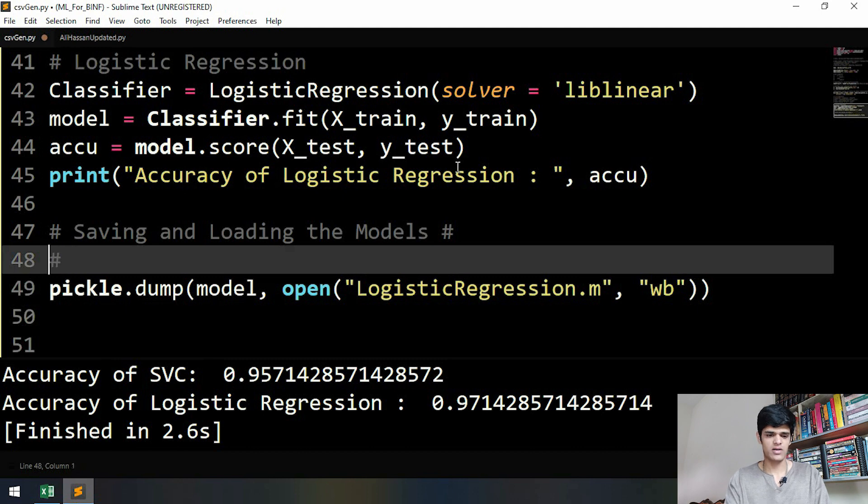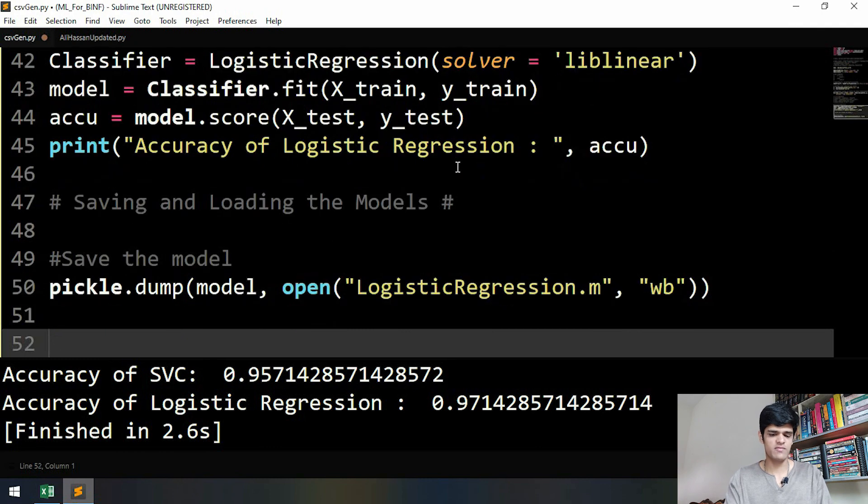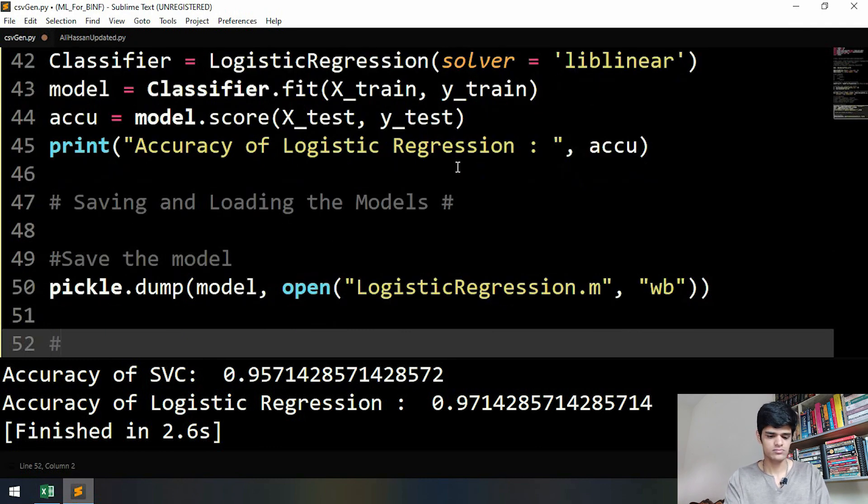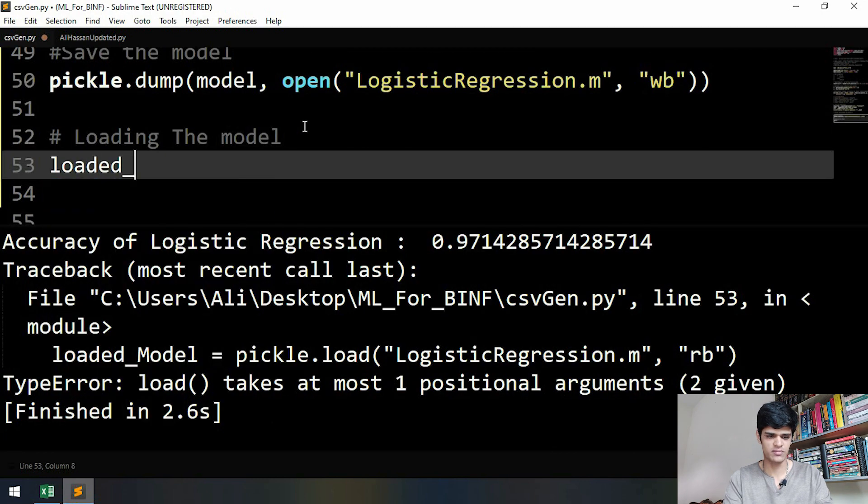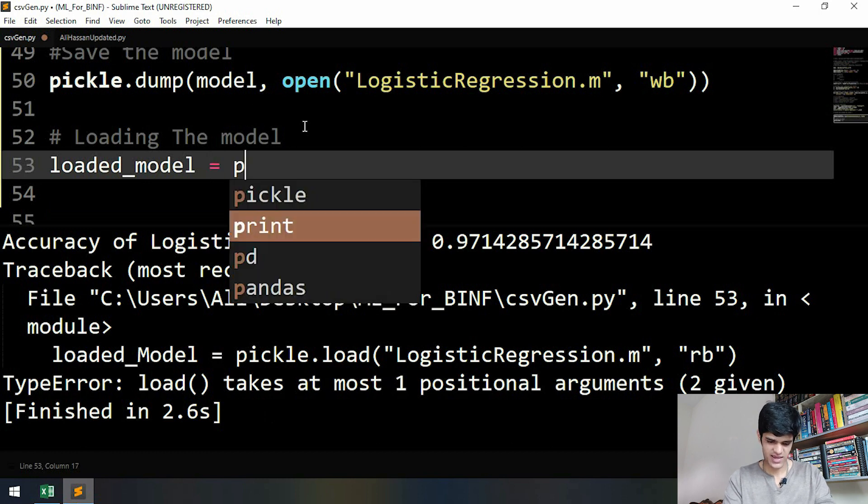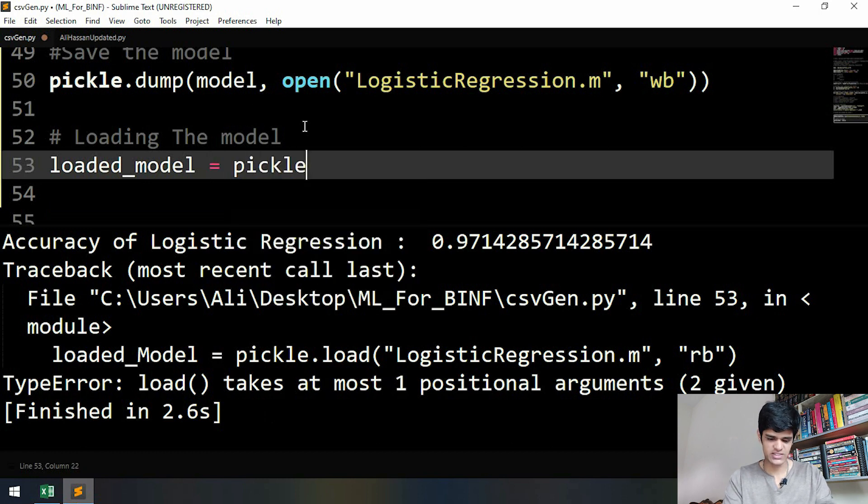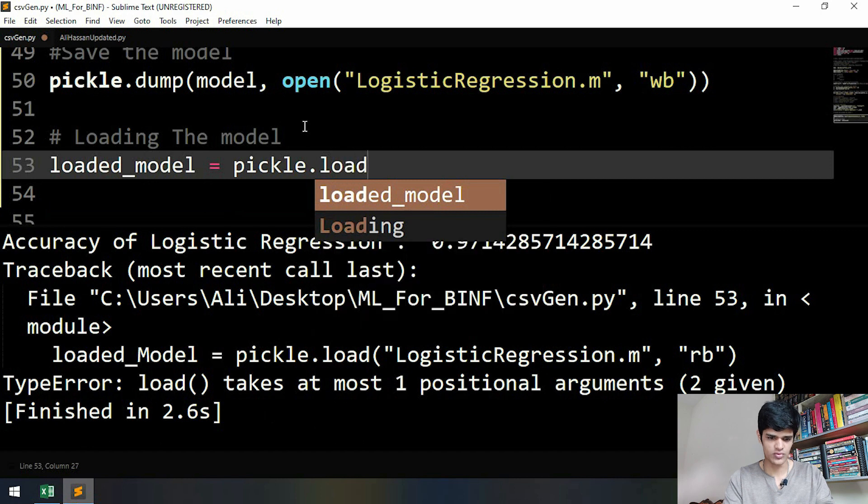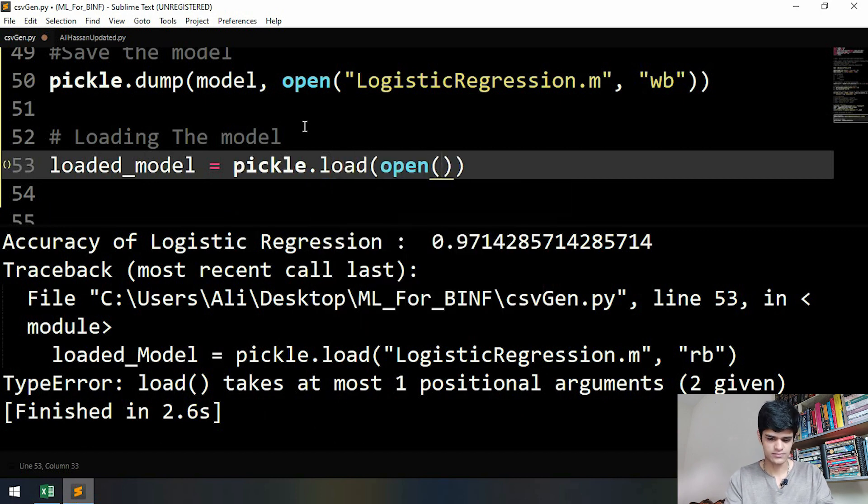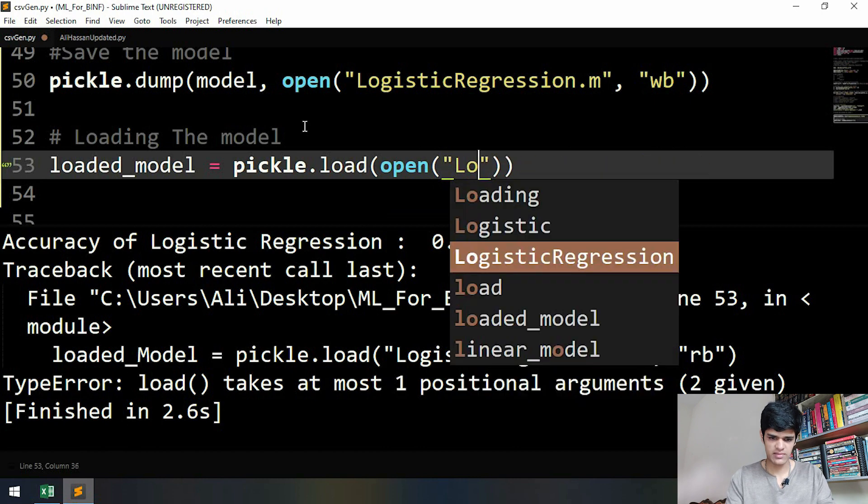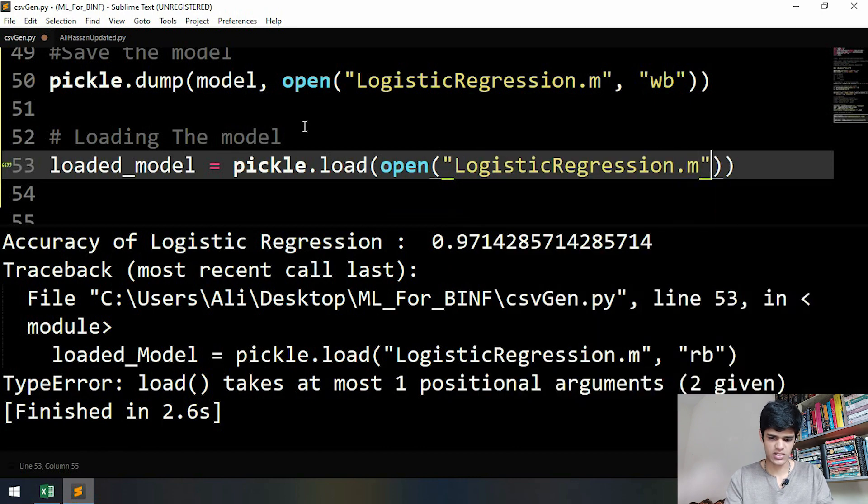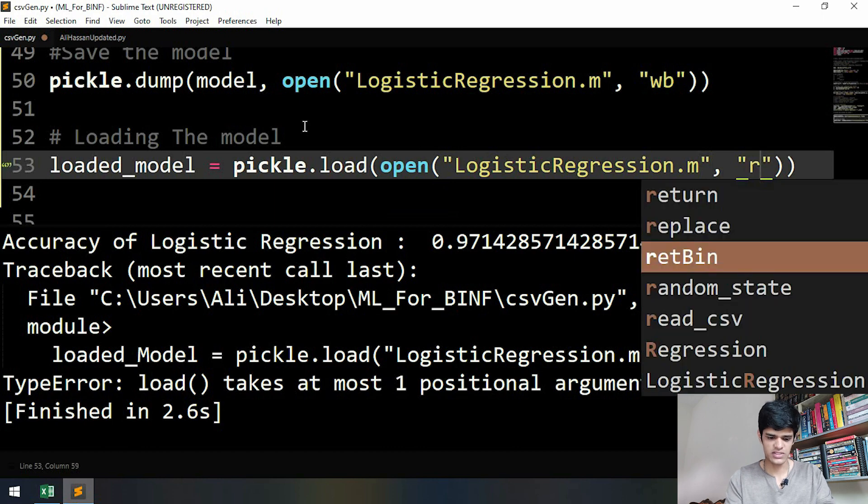Now that's all we have to do to save the model. And when we want to load the model, let's name this model loaded_model. It is pickle.load, and then we have to open our file and our file name is logistic regression dot m. Since we are going to only read this, we will write 'rb'. Let's run this - no errors.